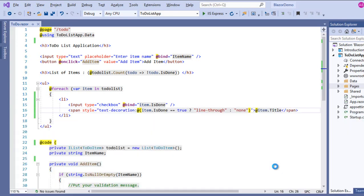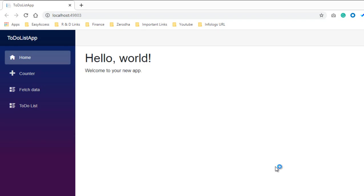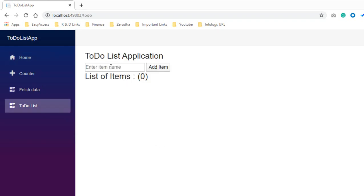Now let's run this application and test whether it's working properly. I'll also show you the other way, which involves a little bit more code.